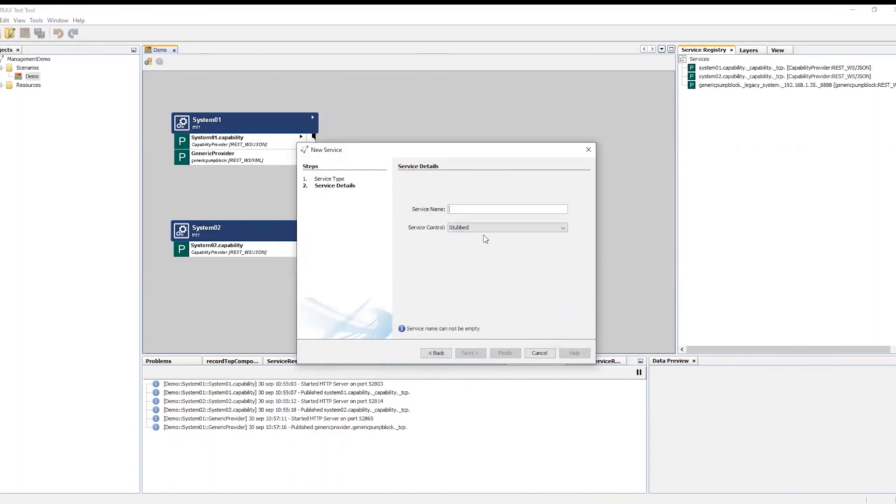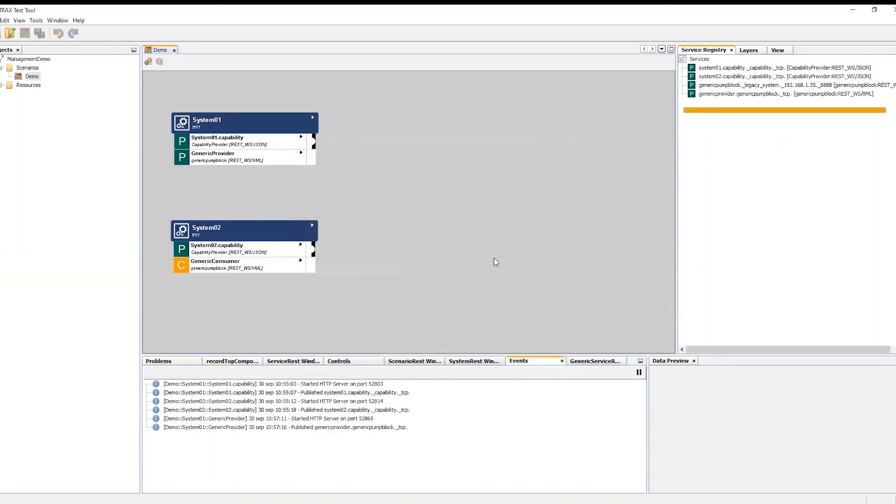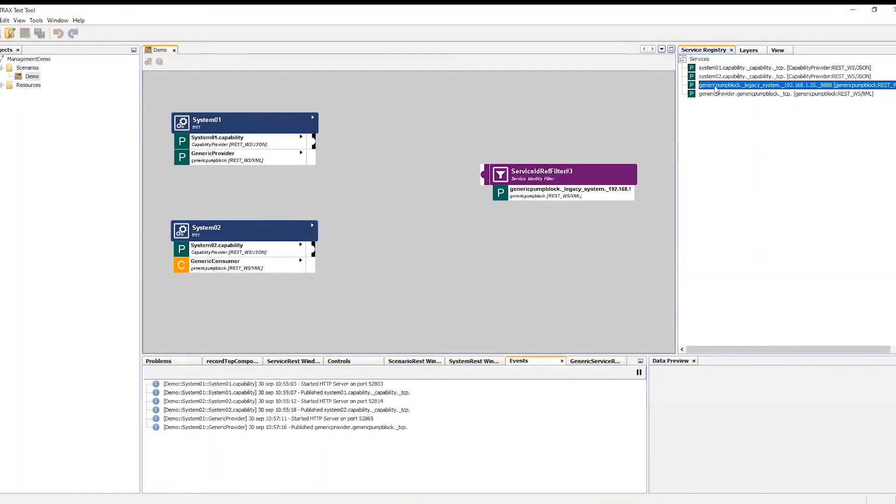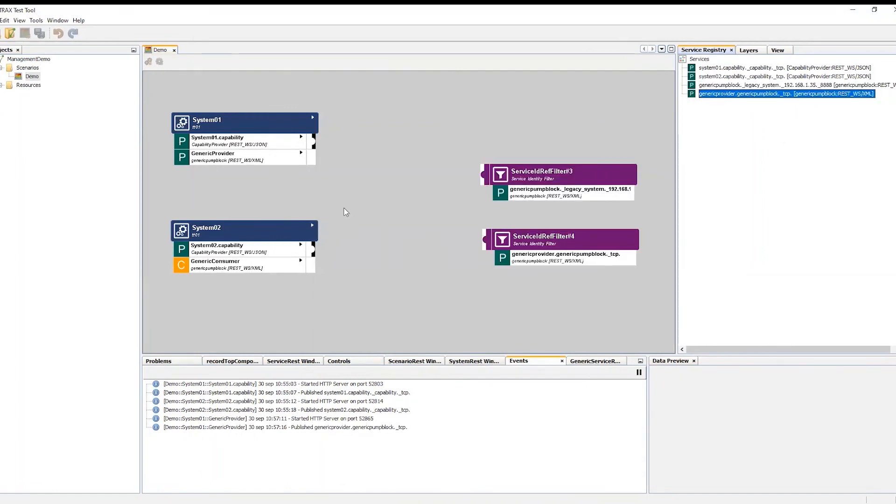In test system two, I create a new consumer following the same steps as previously. As you can see in the right hand toolbar, both our created services and an externally provided service is now available in the service registry. I can now connect my consumer and exchange information with other general pump block services.